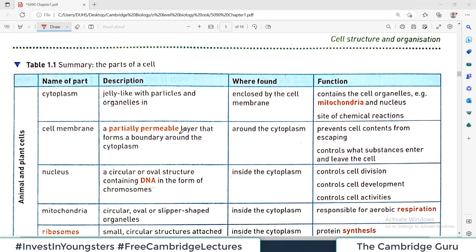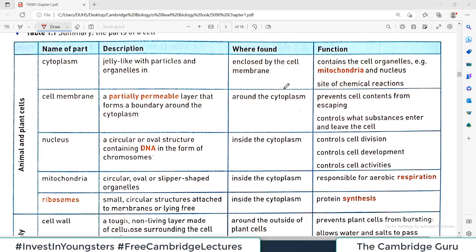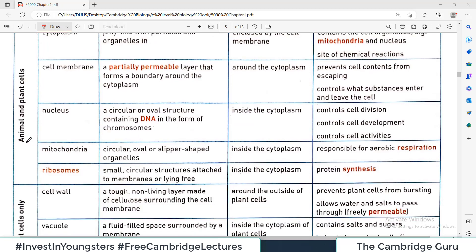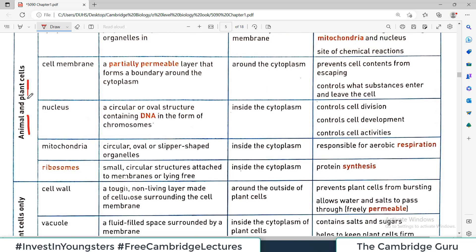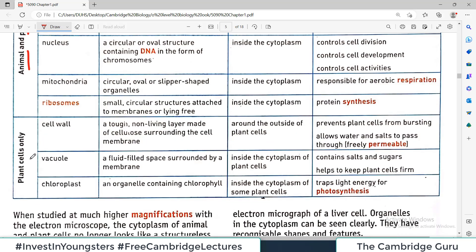In almost every Cambridge exam they talk about the differences between animal and plant cells. In a previous video we discussed the structures common to both animal and plant cells, and then in a separate video we discussed the special features of a plant cell. Now in this tabulated form we are going to discuss what features are present in both, and what features are present only in the plant cell.